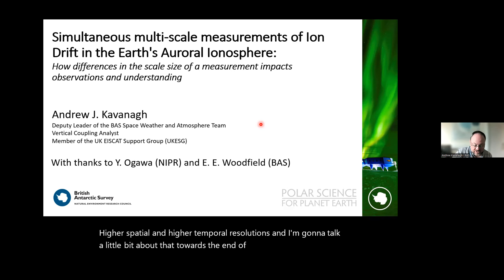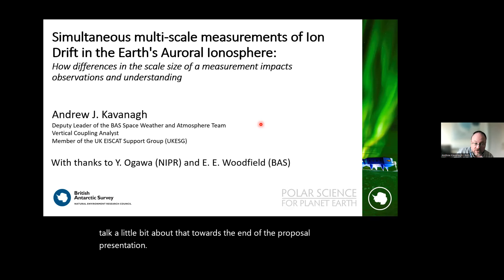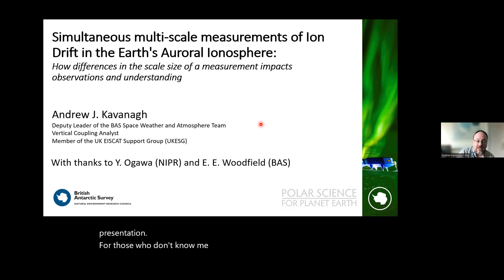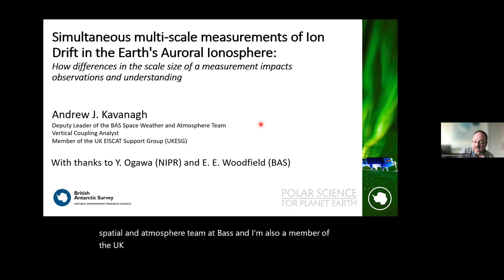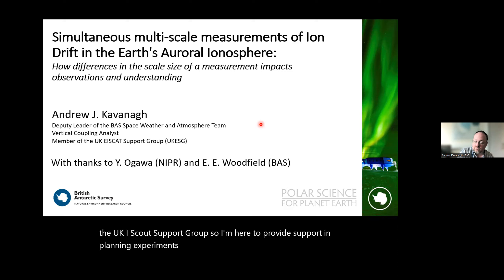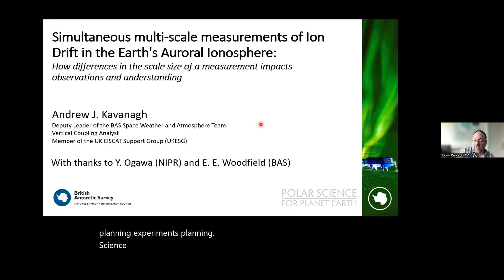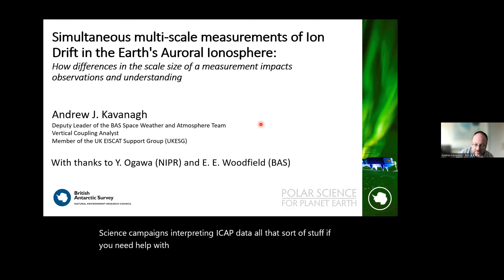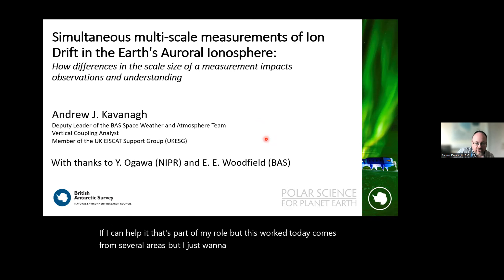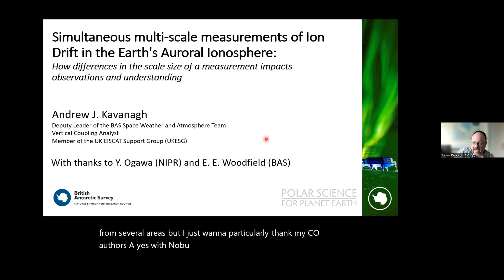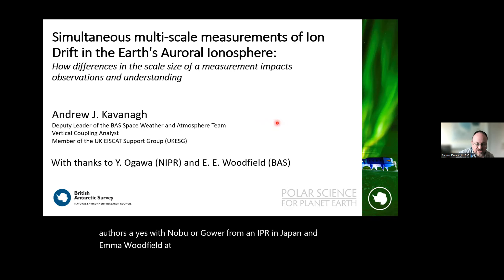I'm Andrew Kavanagh. I work in the Space Weather and Atmosphere team at BAS and I'm also a member of the UK EISCAT Support Group, providing support in planning experiments, science campaigns, and interpreting EISCAT data. This work comes from several areas, and I particularly want to thank my co-authors Yasunobu Ogawa from NIPR in Japan and Emma Woodfield at BAS.